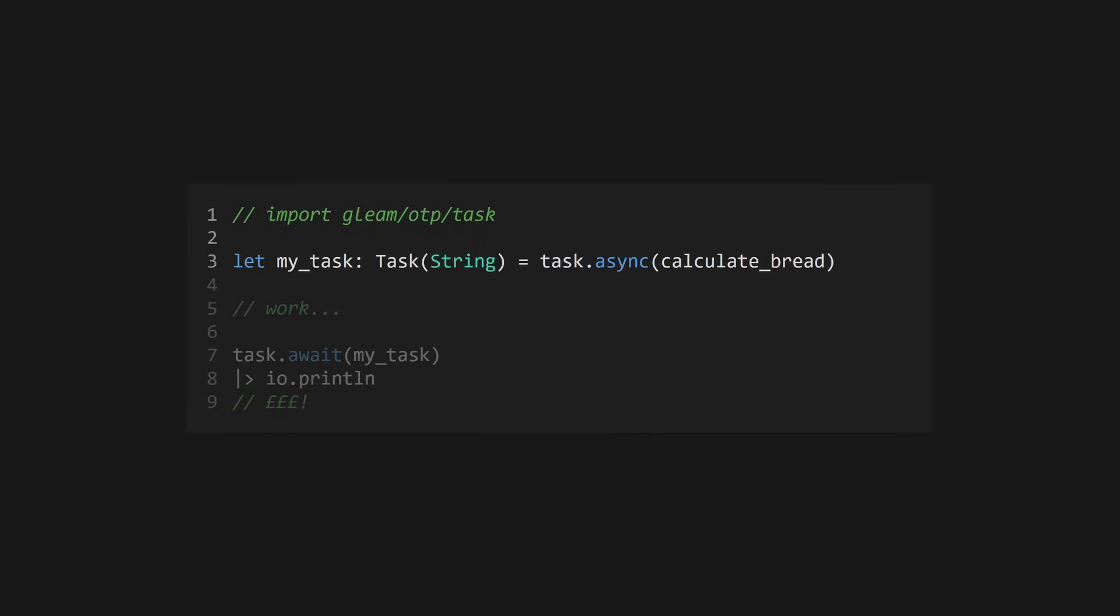Create a task by calling the task.async function from the Gleam OTP library. This takes in a single argument, the function you'd like to call, and returns a task, which is generic over the return type of the aforementioned function. You can then do some other work in the background, and when you need the result from the task, you can call task.await with the task and a timeout value in milliseconds.